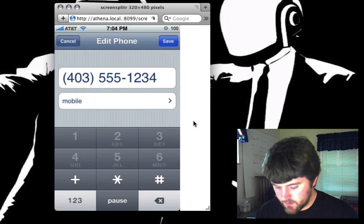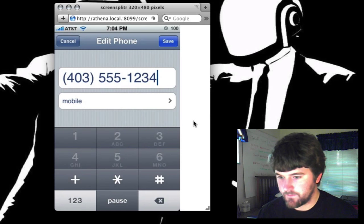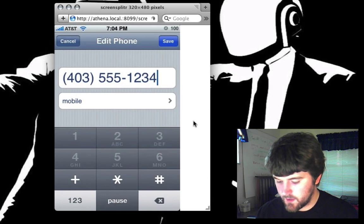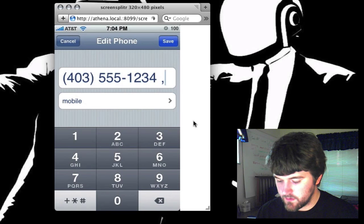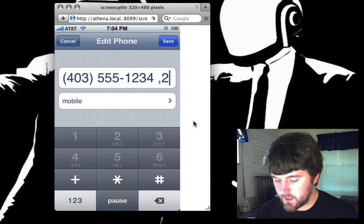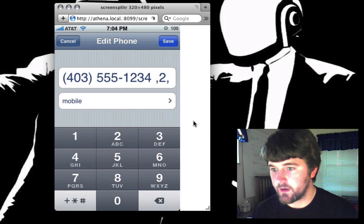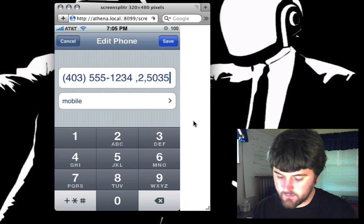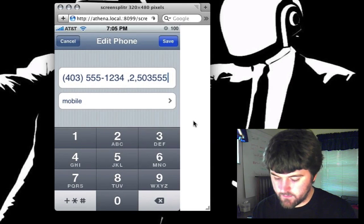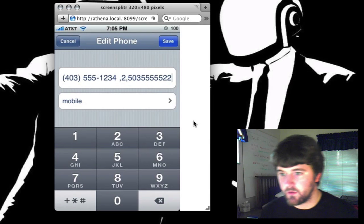Now what you do is hit the plus-star-pound key, and you'll notice you've got a pause option. So you hit pause, hit 2, hit pause again, and then dial the number you want to call. For instance, I want to call 503-555-5522.